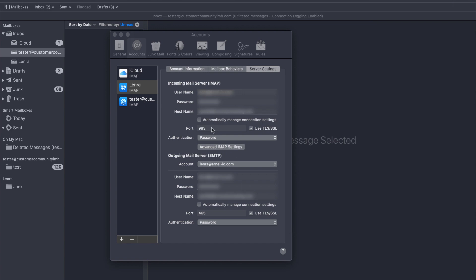If you're using the POP3 protocol, then it would be 110. If you have set your email settings to use the secure settings, then the ports 143 or 110 would be incorrect. This is the primary cause for why the email client does not connect.